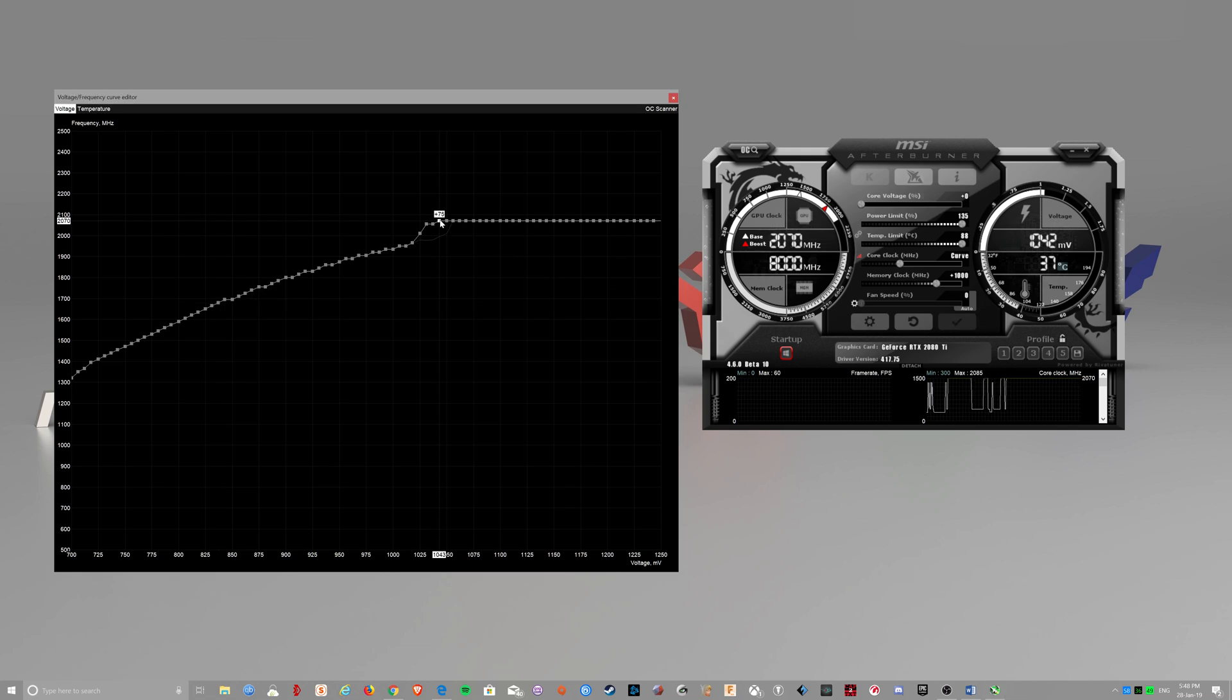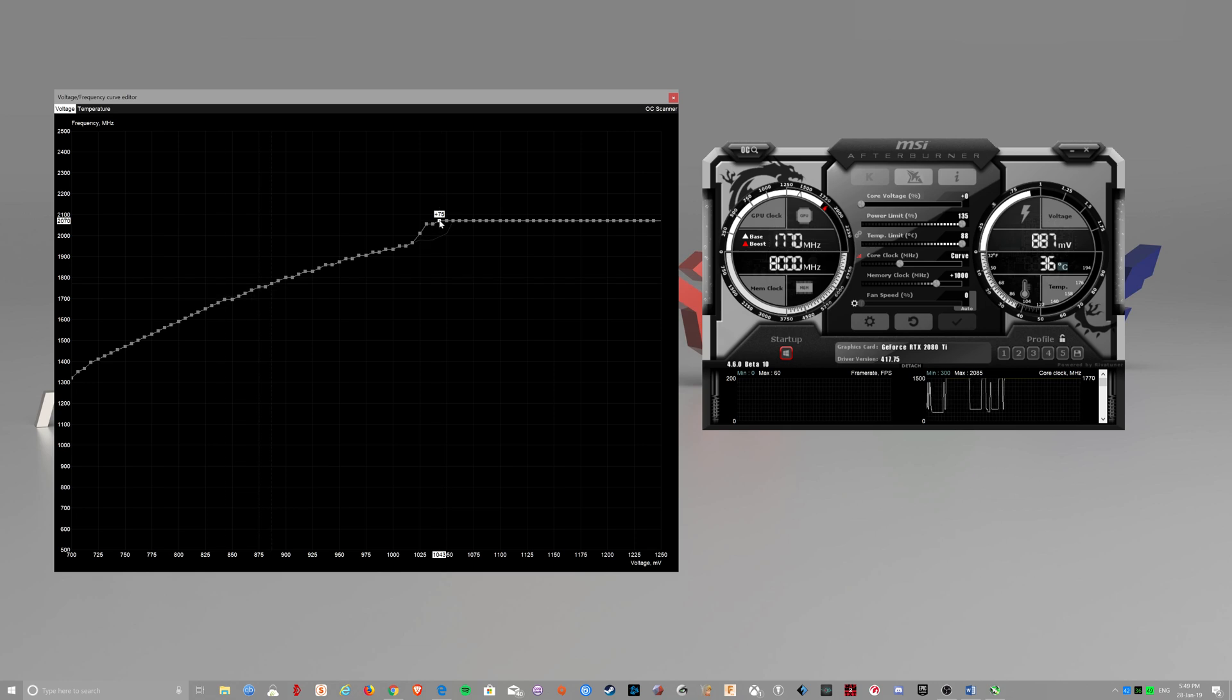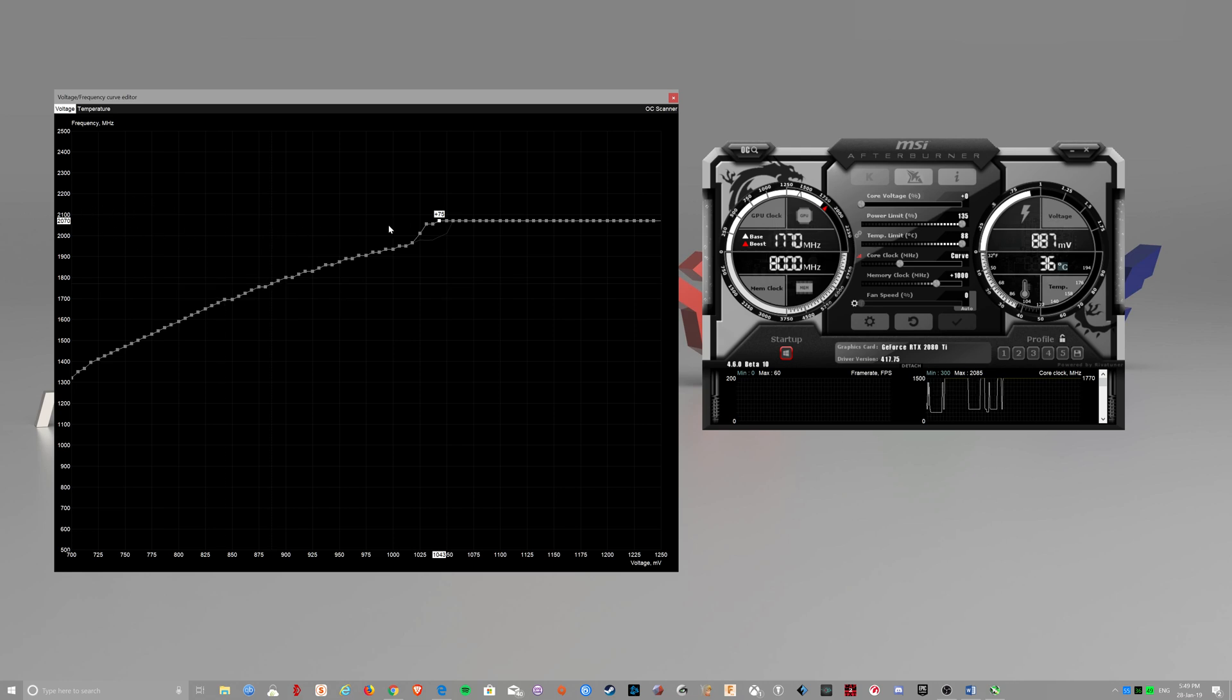That should be it. 2070. Yep. So what happens is when you start a game, it will boost to this point and that will be 2070MHz.